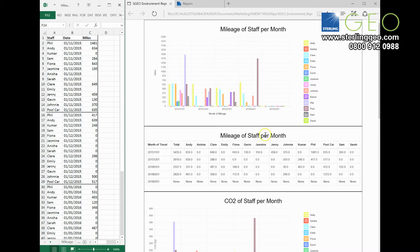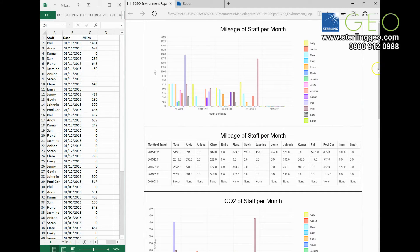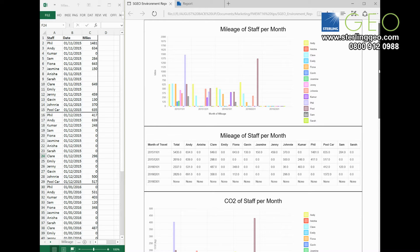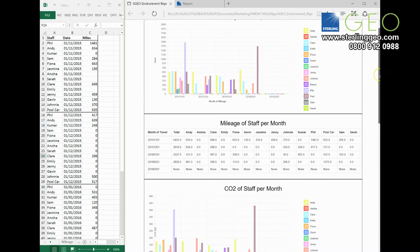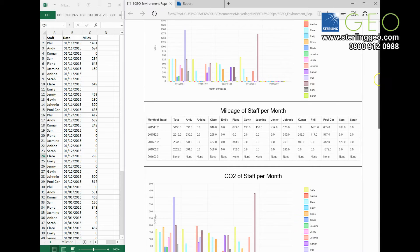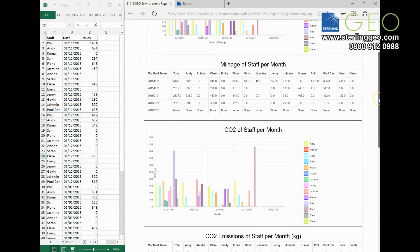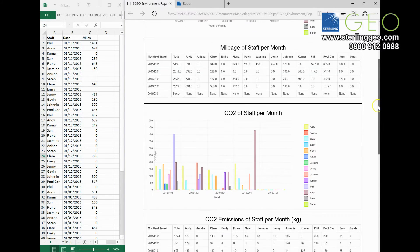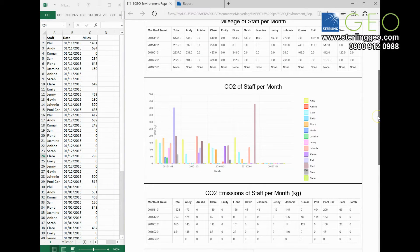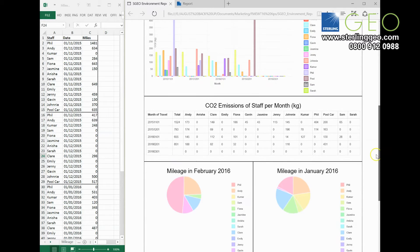I've then put that into FME to create a dashboard so you can see which member of staff is doing the most amount of mileage, and then we've done some rough calculations to work out how this translates into carbon dioxide.